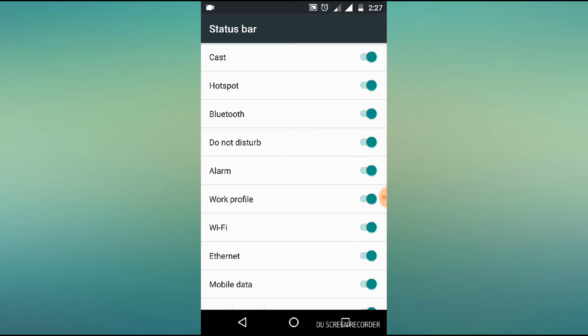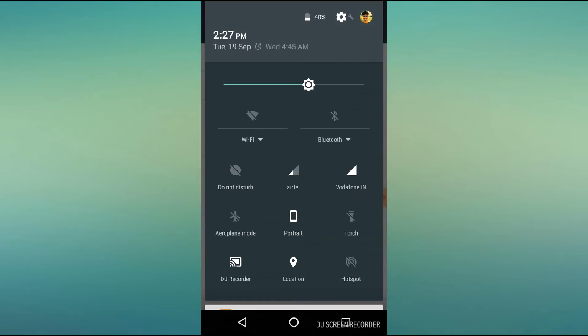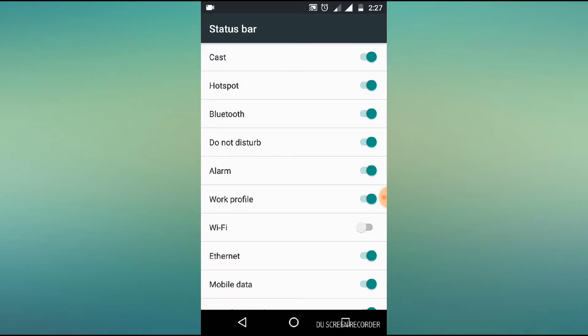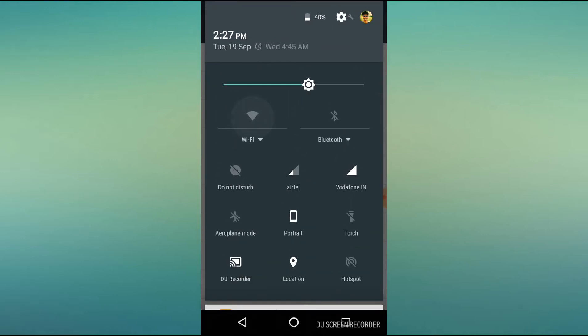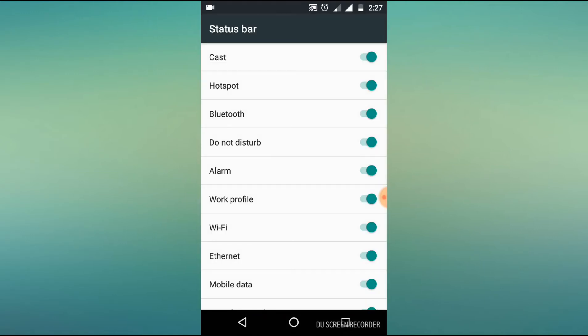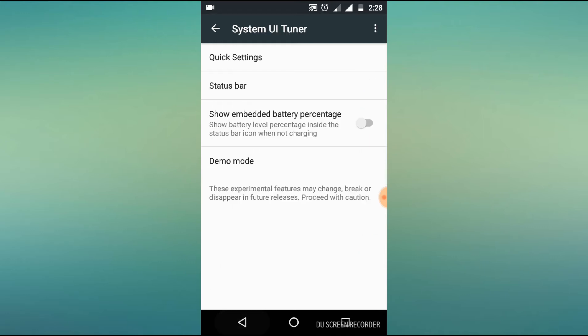This is the option for the wifi. For example, if you use the wifi, you can check the wifi icon. You can also check the alarm. If you check the notification bar, you can disable it.